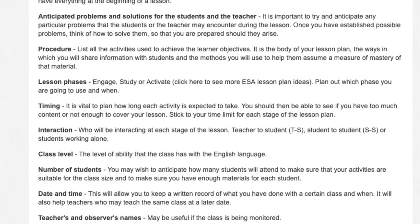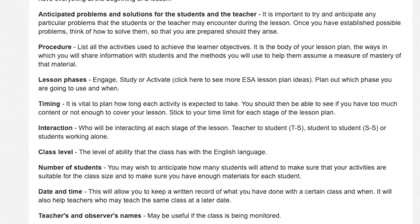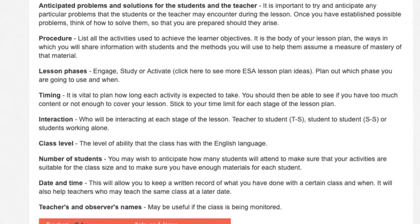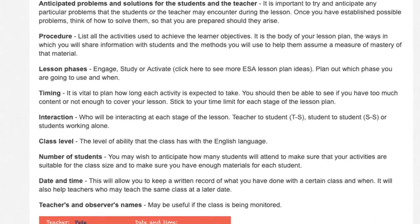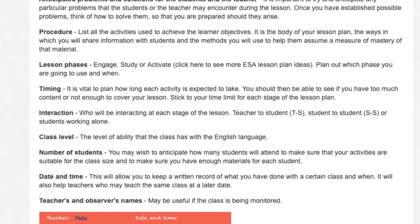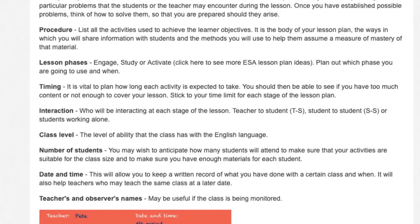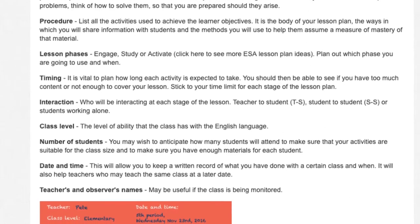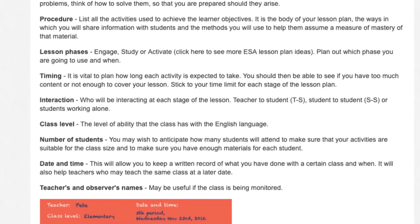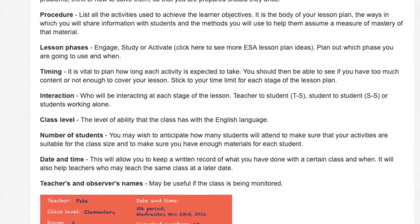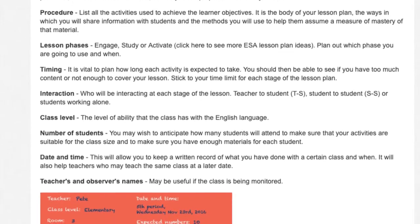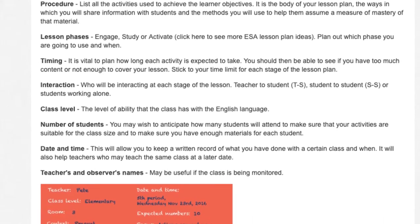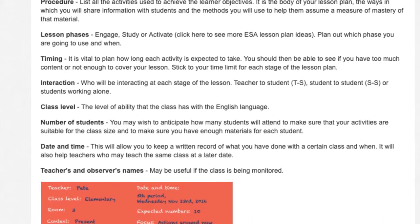Lesson phases: engage, study, or activate. Plan out which phase you are going to use and when. Timing: it is vital to plan how long each activity is expected to take. You should then be able to see if you have too much content or not enough to cover your lesson. Stick to your time limit for each stage of the lesson plan.